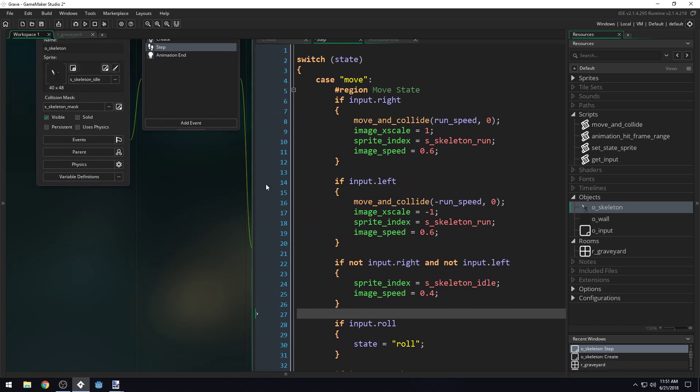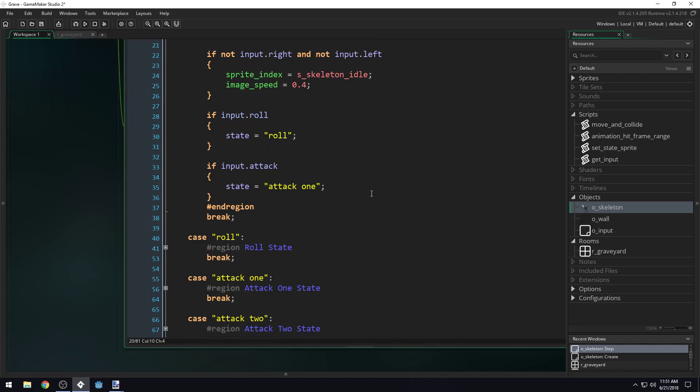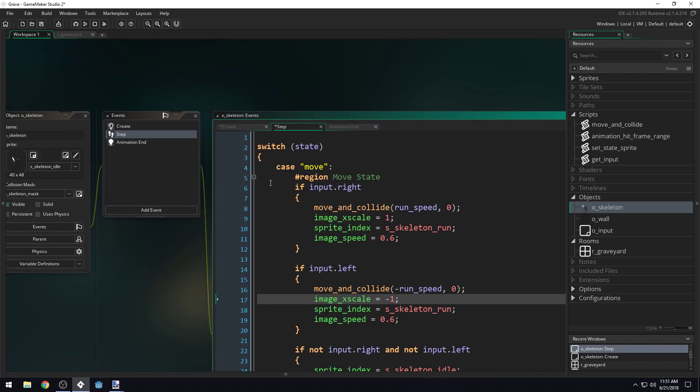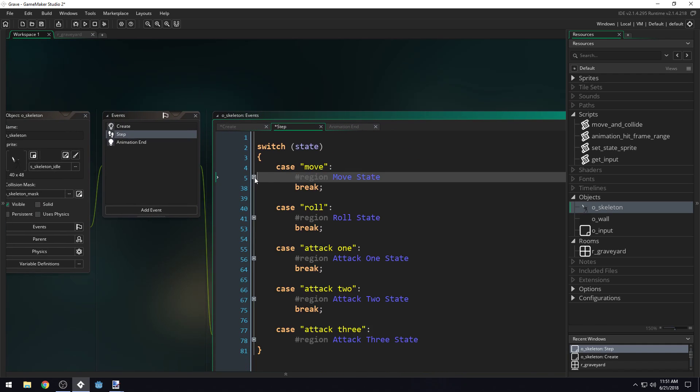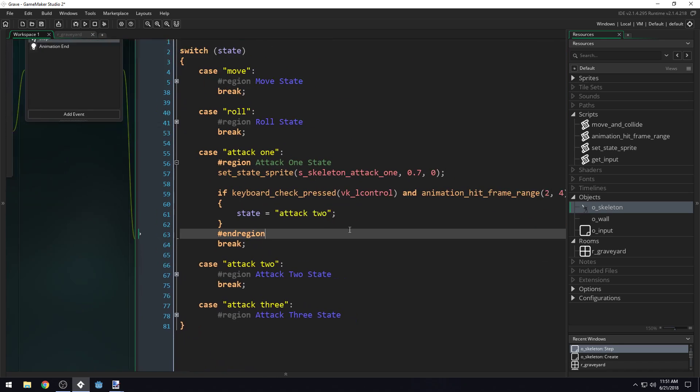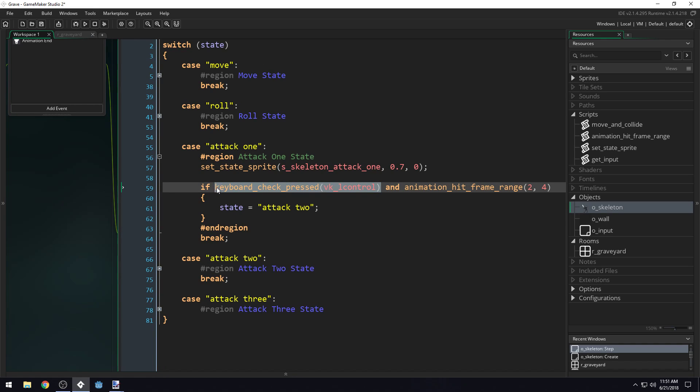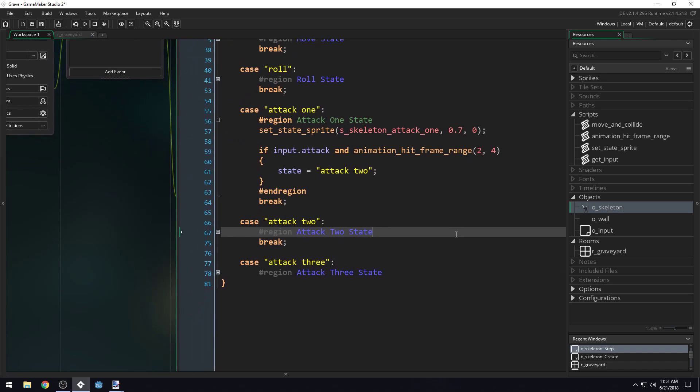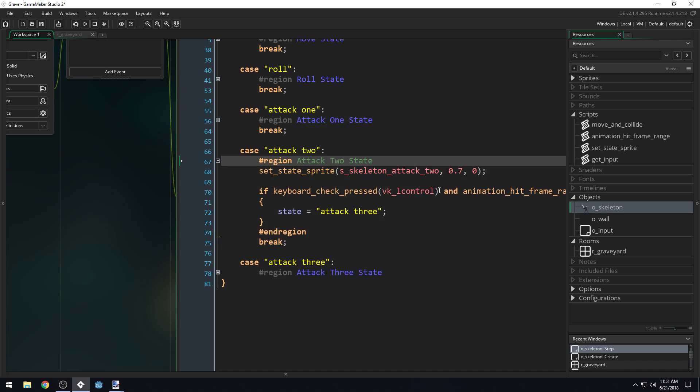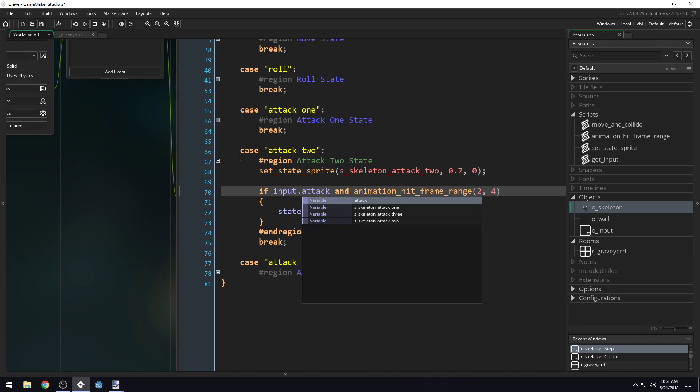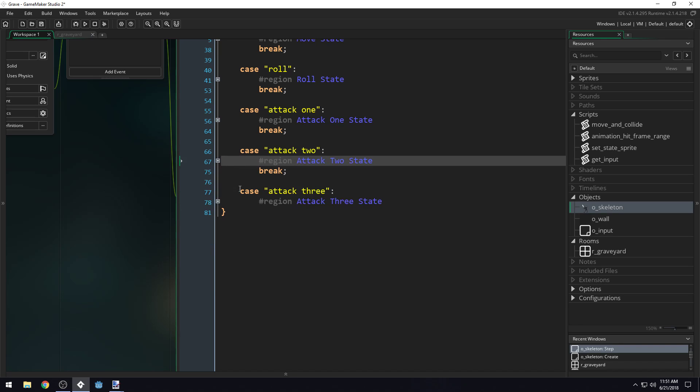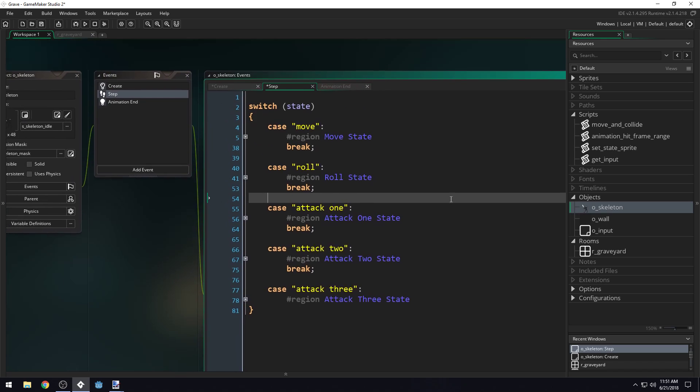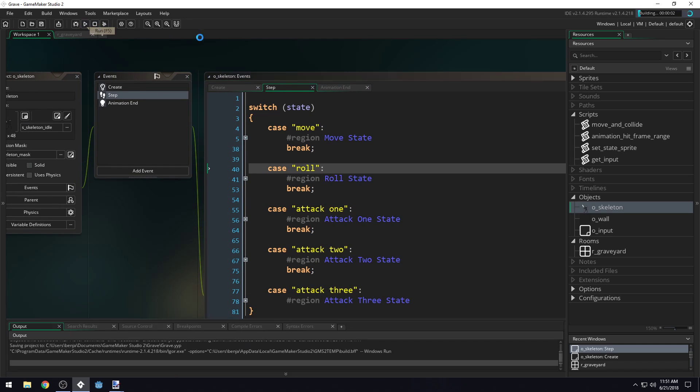Let's check our other states. Roll doesn't get any input, but this one does. So we want to do input.attack right here. And then right here, we're going to do input.attack. And then right here as well, we don't need it on the last one.